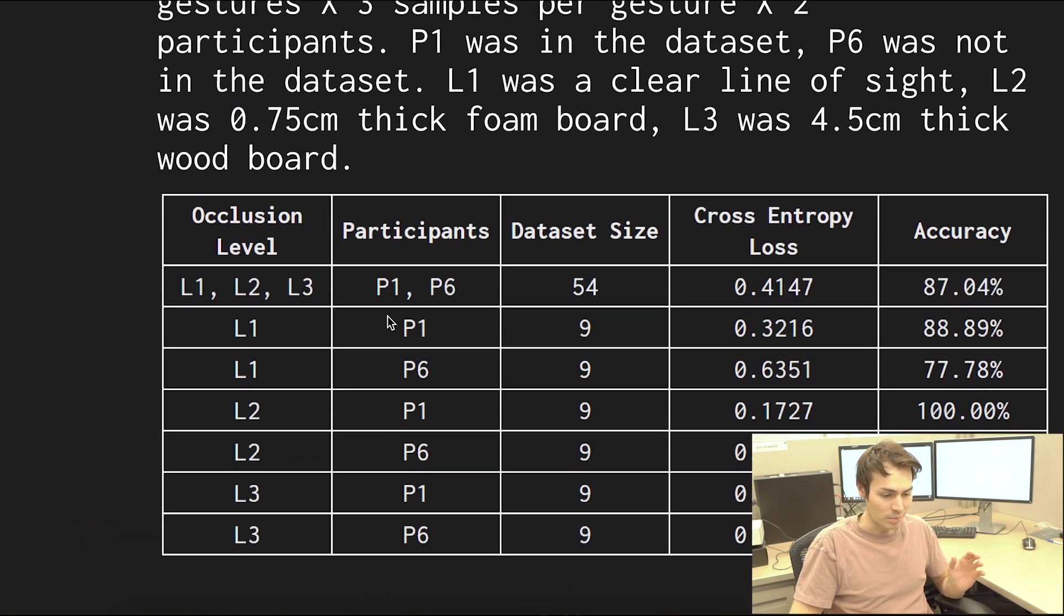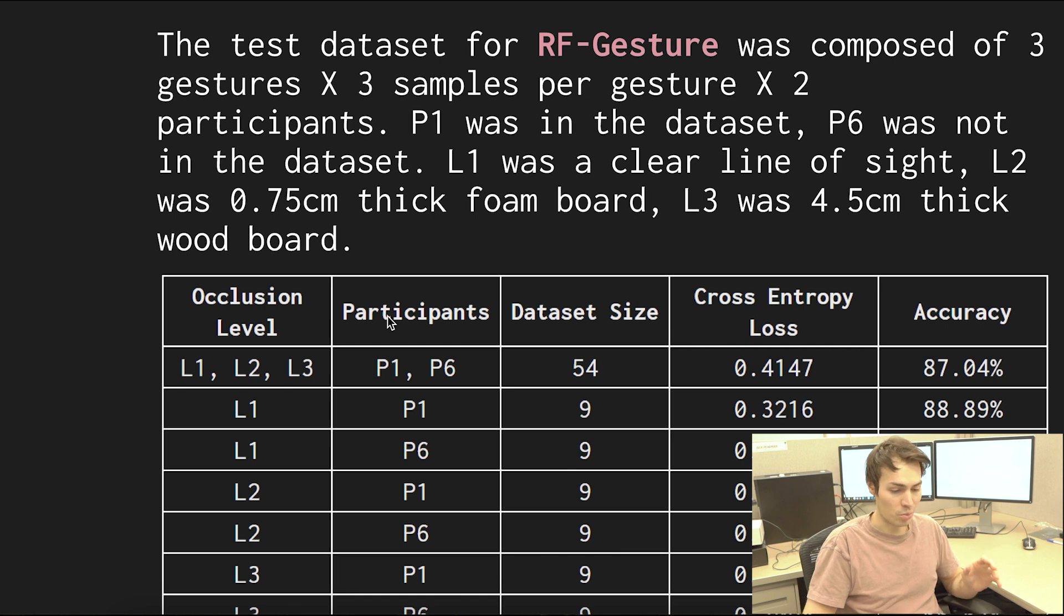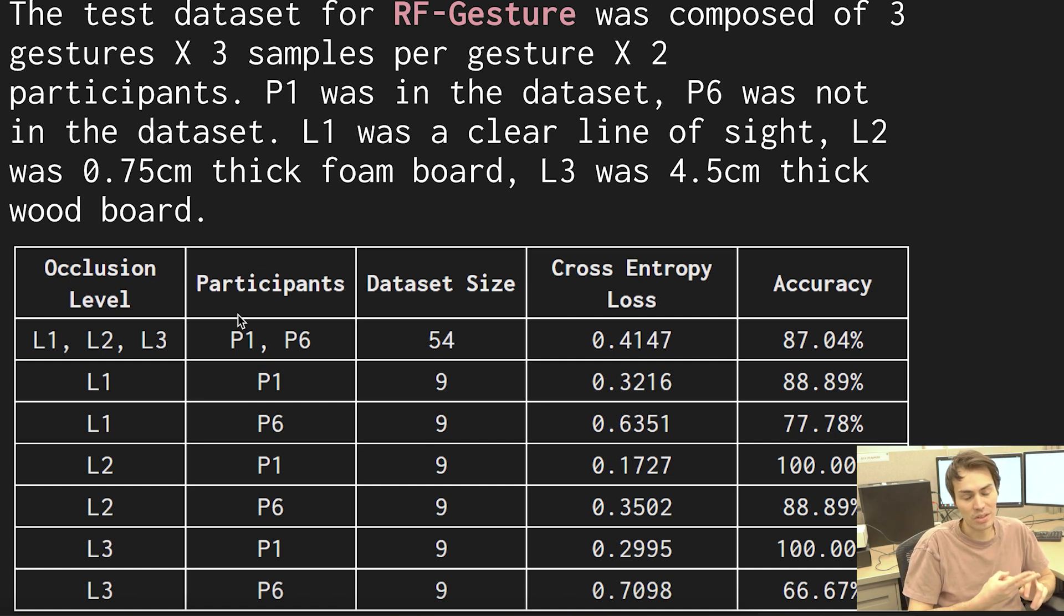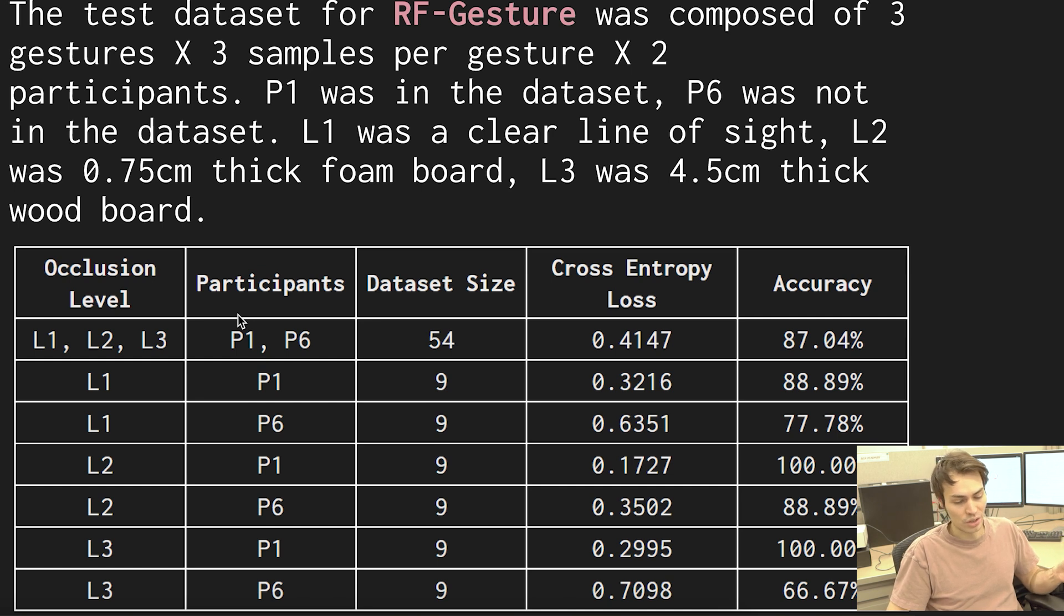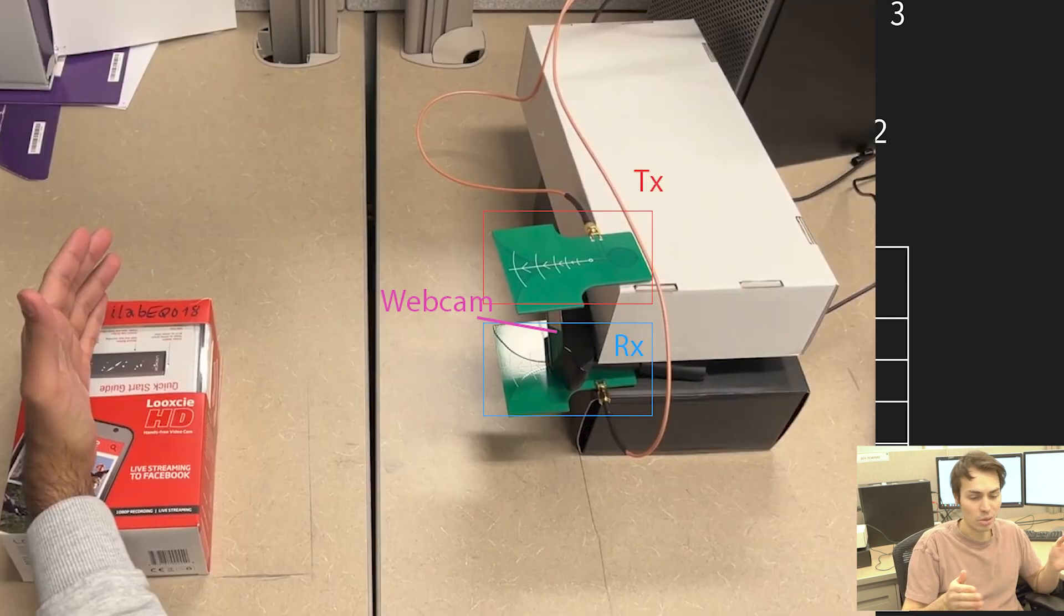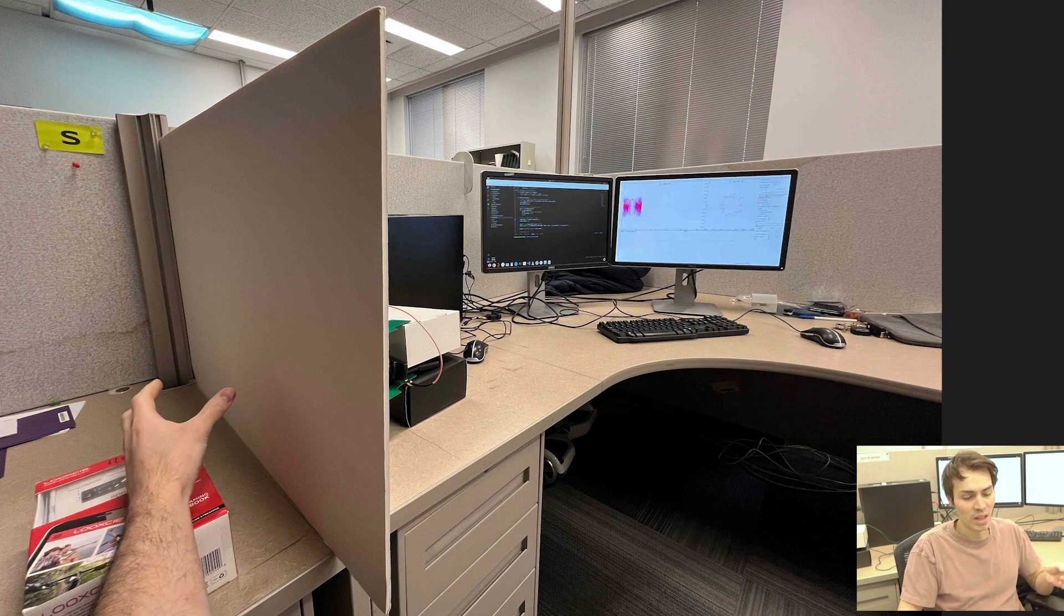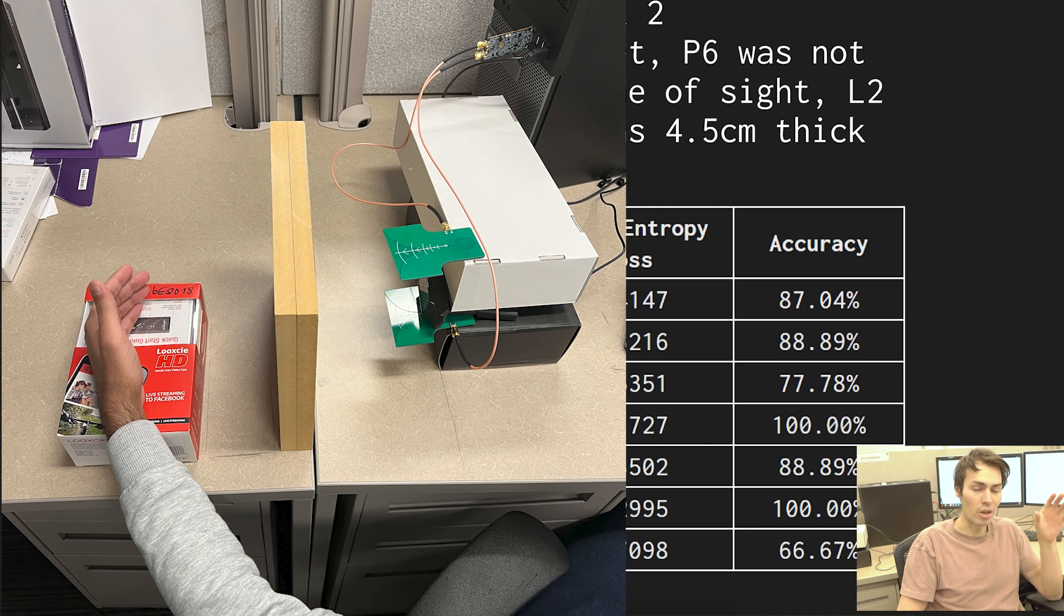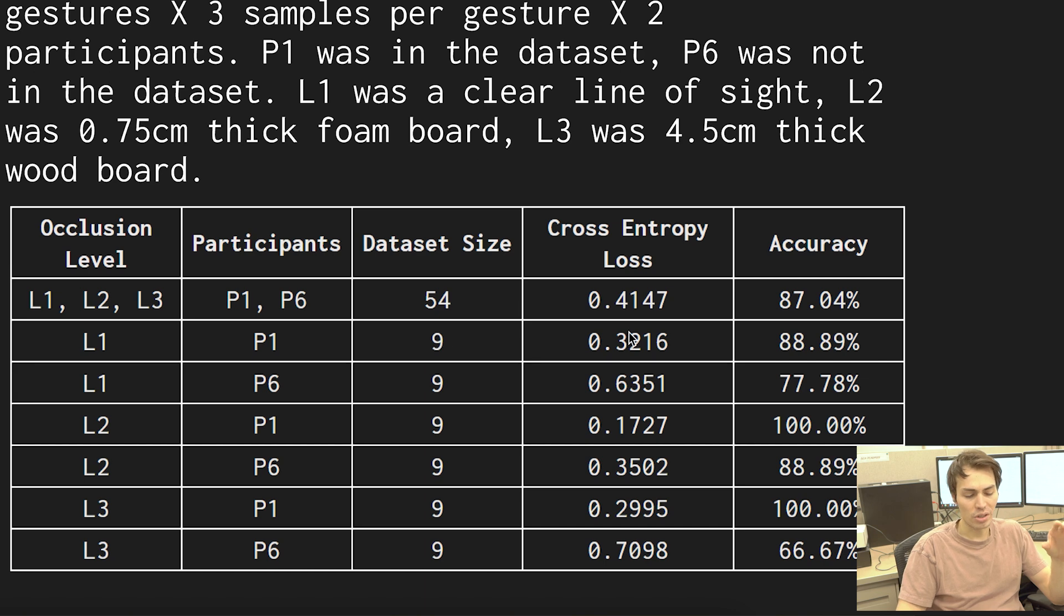Now let's talk about the results for RF gesture which were much more quantitative. So for this set we used two different participants, participant one was in the training data and participant six was not in the training data. Now each participant did three samples of all three of the original gestures so each example has nine samples total and we can see here we also used three levels of occlusion. Occlusion level one was actually just a clear line of sight between the radar system and the user's hand. Level two was a 0.75 centimeter thick foam board and level three was the four and a half centimeter thick piece of wood board that we saw in that gif earlier. Now across all three levels of occlusion with both of the participants our data set size was 54, cross-entropy loss was 0.41 and our accuracy is actually 87 percent. That's pretty accurate.